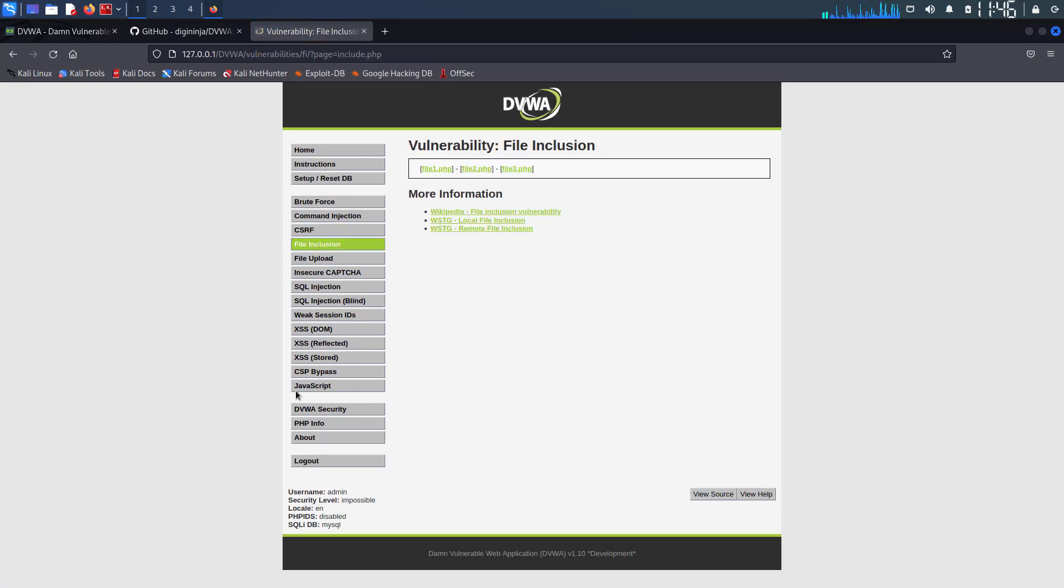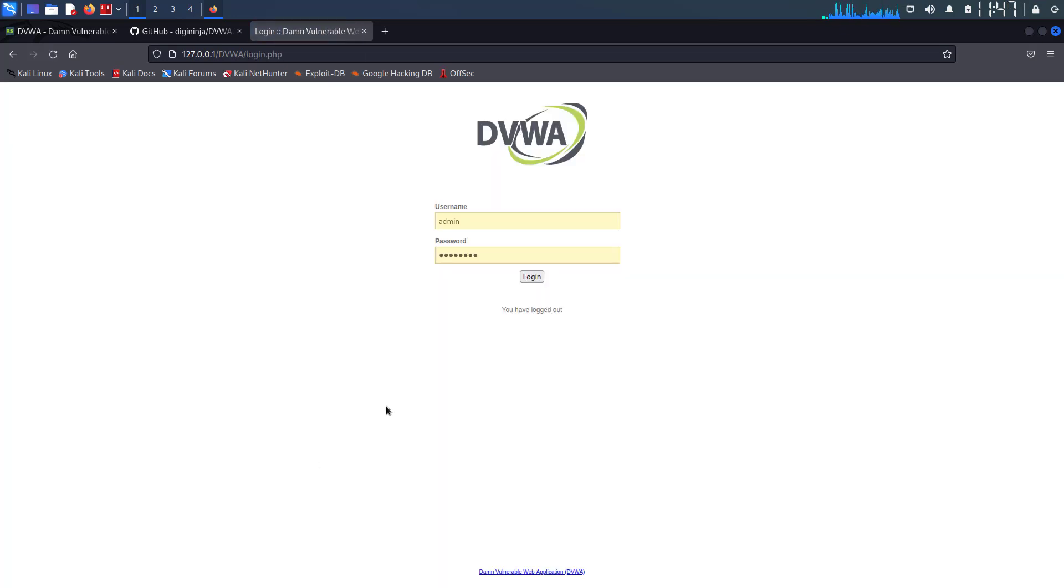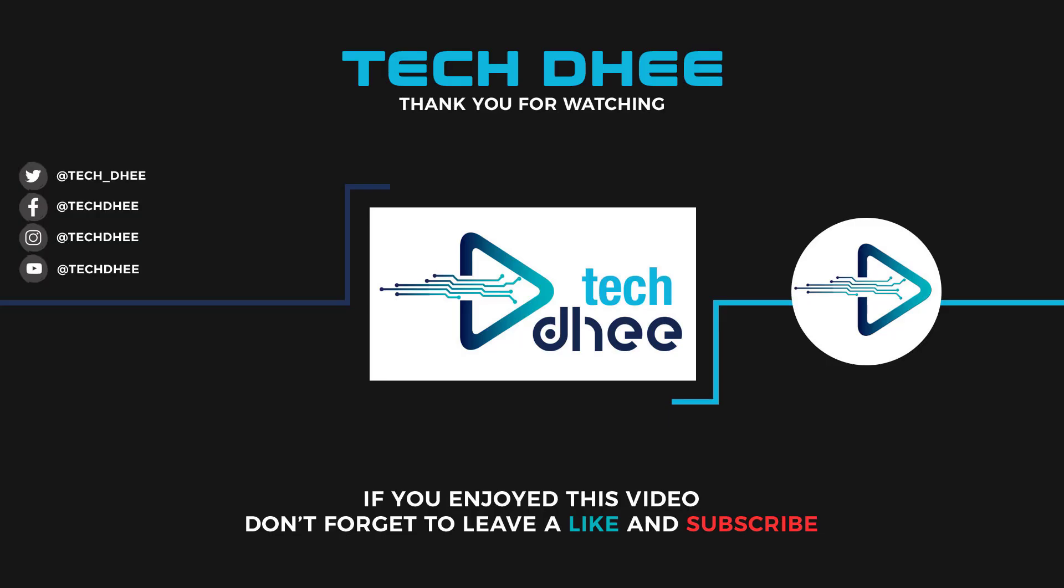So that is it. This is the way how to install Damn Vulnerable Web App or DVWA in Kali Linux. Thank you for watching this video and make sure to subscribe my channel so you don't miss out on my future videos. Thank you very much. See you in next video.